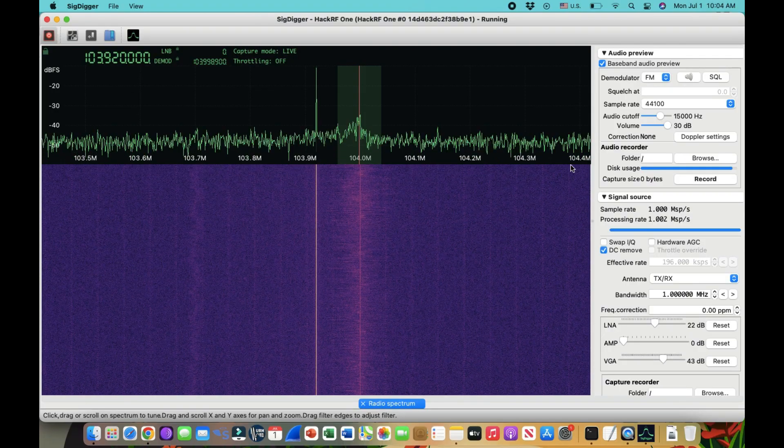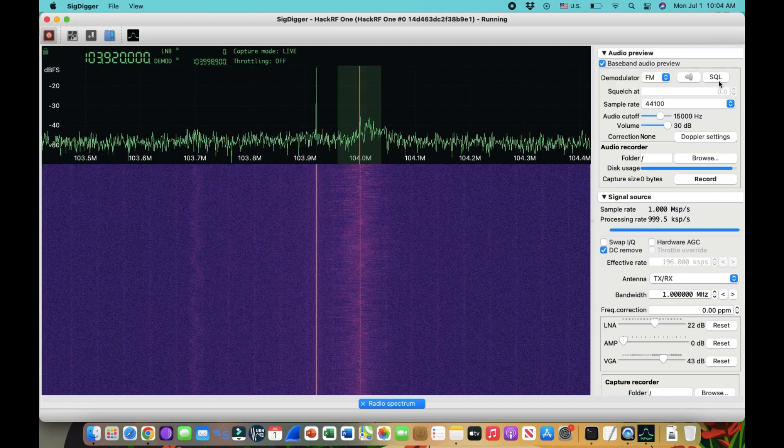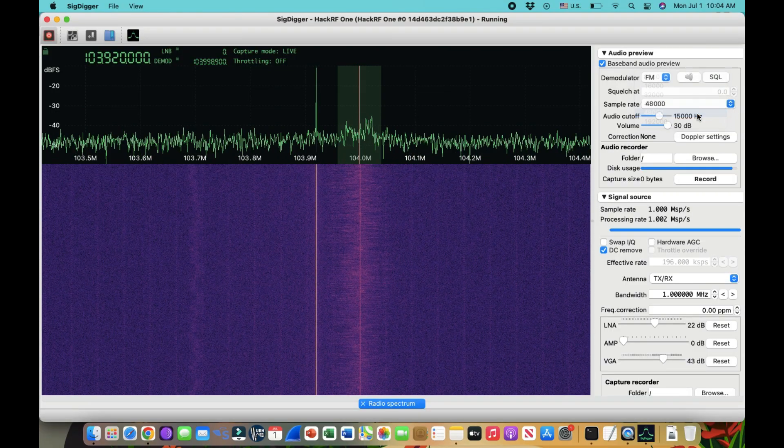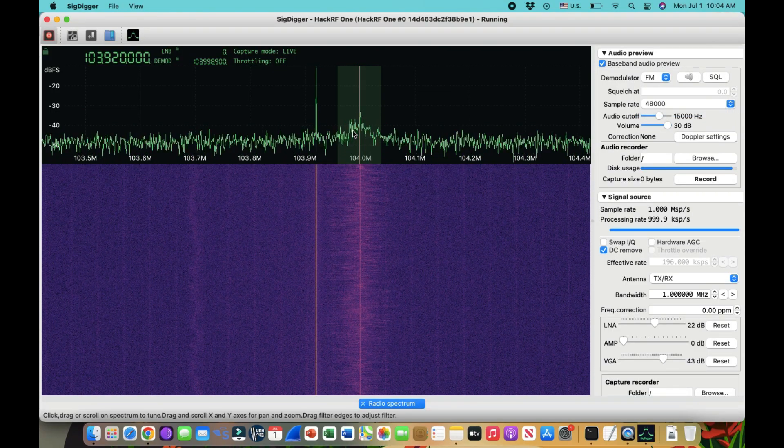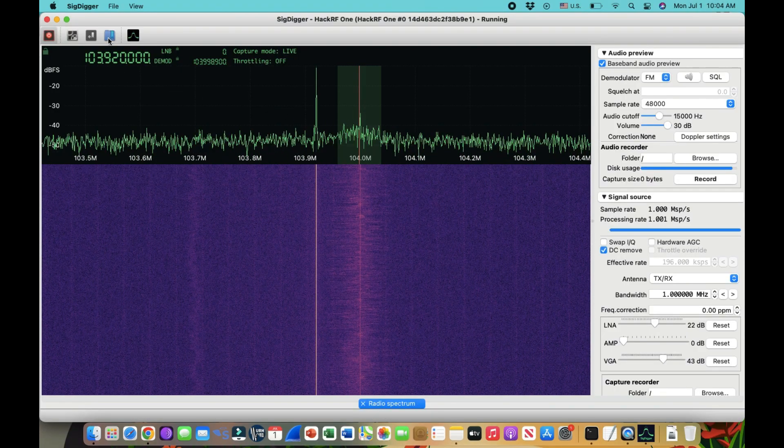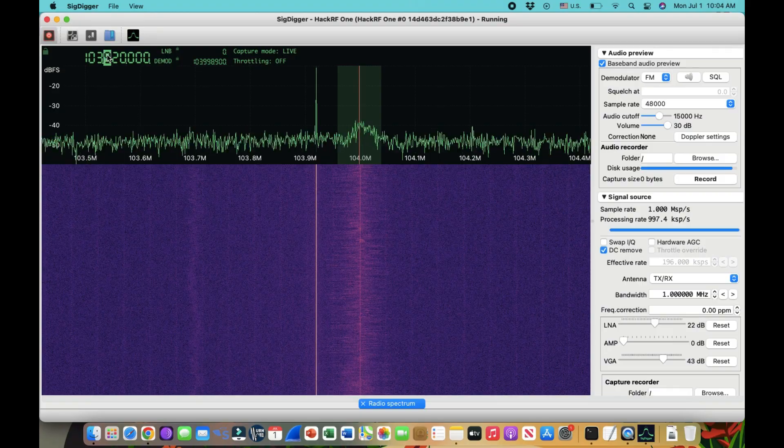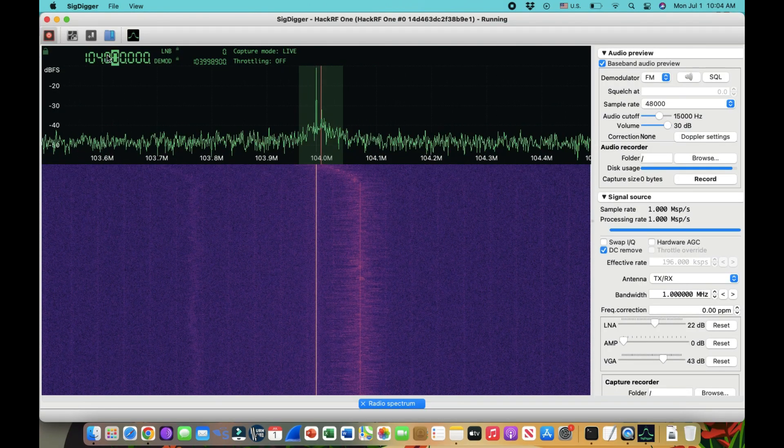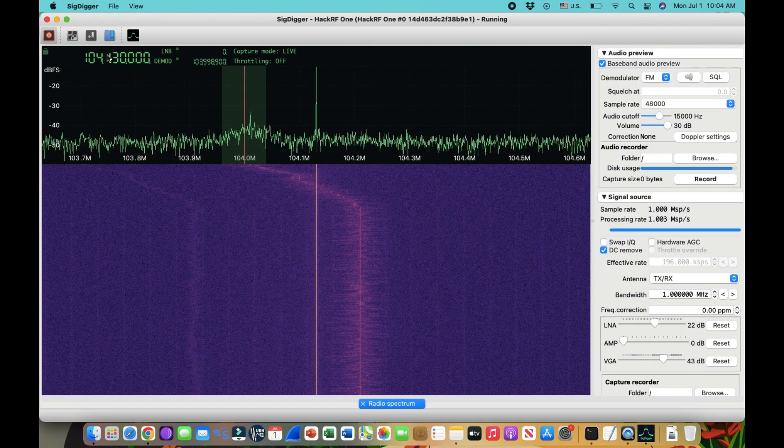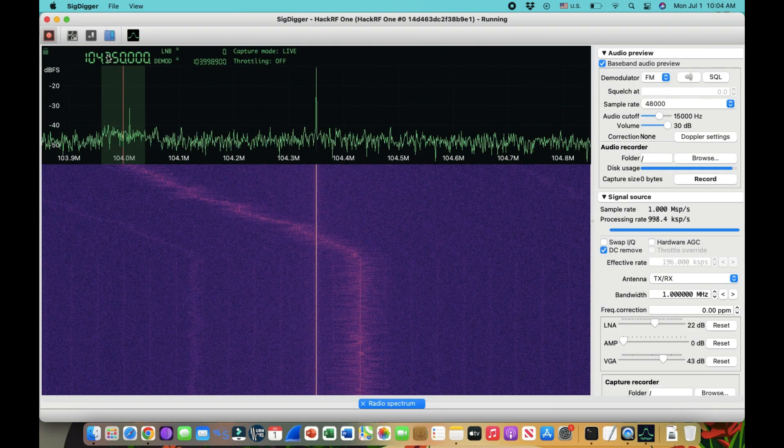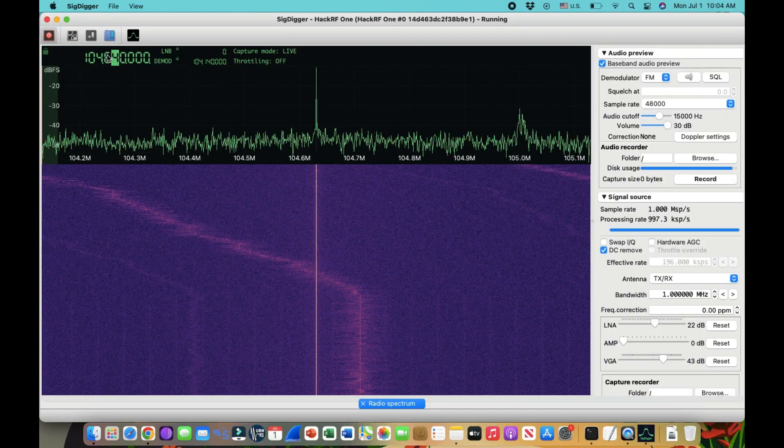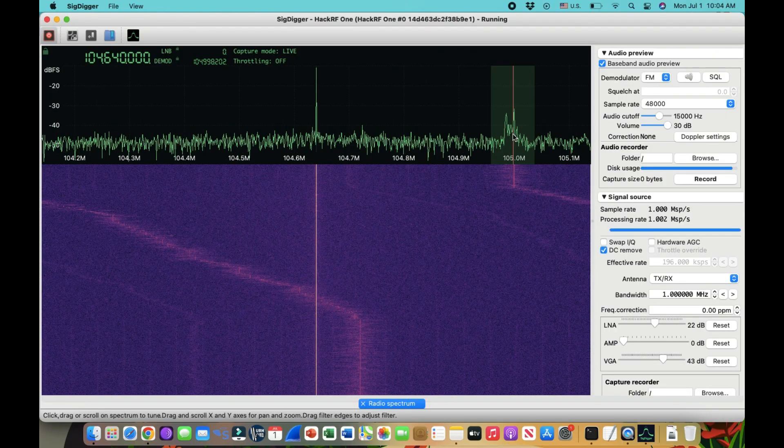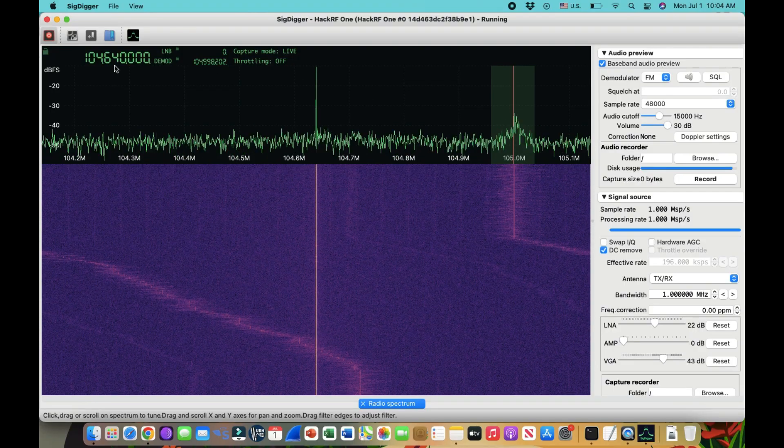For example, you can just go click here, go to baseband audio preview and select FM and just move this around. I don't know if you'll be able to hear this or not. I can hear something, I just have a crappy antenna, that's why. Let's see if I can get something else. Okay, let's look at it over here. Here we go.